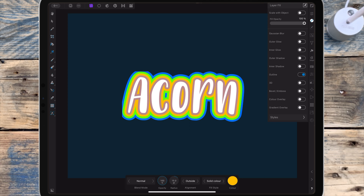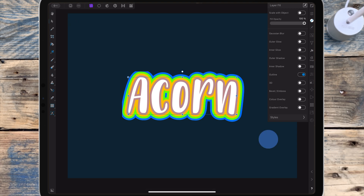If this starts to happen where it looks like the text is being cut off, it might just be a glitch. I found that if you go to the move tool and adjust the text, it should go away.